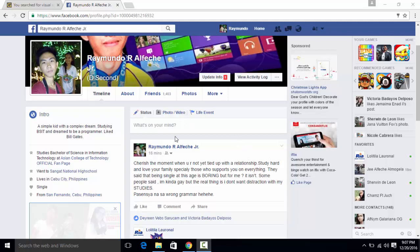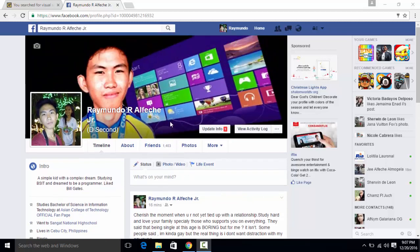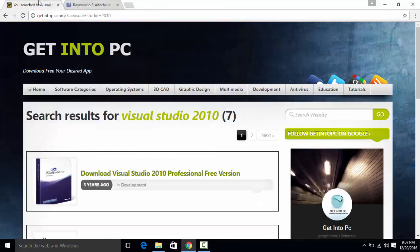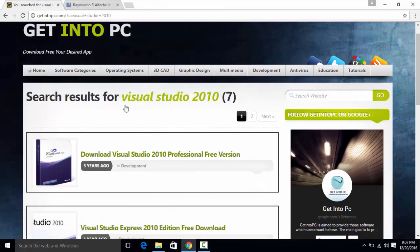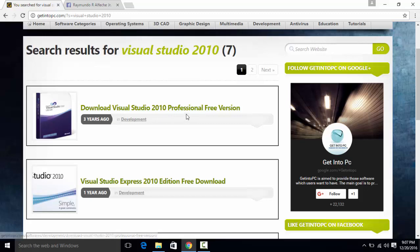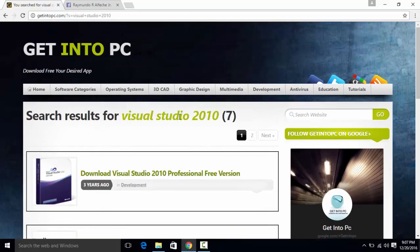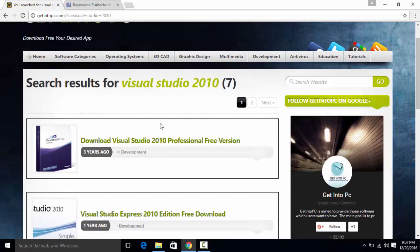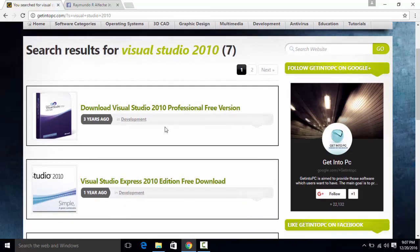What's up YouTube, in today's video I'm back so I will be showing you how to install and download Visual Studio 2010 Professional version. The first thing you need to do is to click the link in the description below.